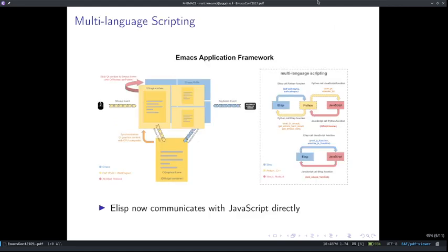Previously, EAF was able to make Elisp communicate with Python as well as Python communicate with JavaScript, meaning that Elisp can call Python functions and vice versa, and Python can call JavaScript functions and vice versa. But if you wanted Elisp to communicate with JavaScript, you had to go through Python, which is rather troublesome. Now, thanks to EPC, Elisp can communicate with JavaScript directly using the eval.js function and eval_emacs function in Elisp and Python respectively. This greatly simplifies the code needed to write a web app in EAF.